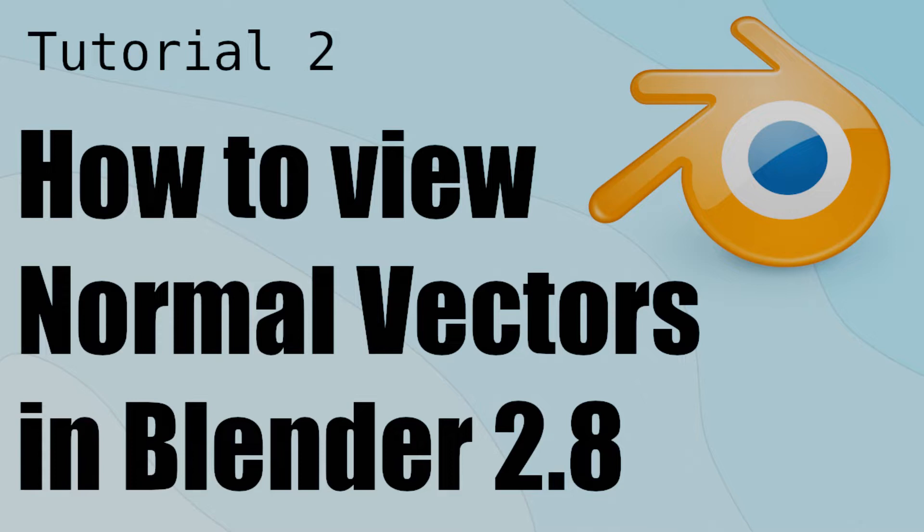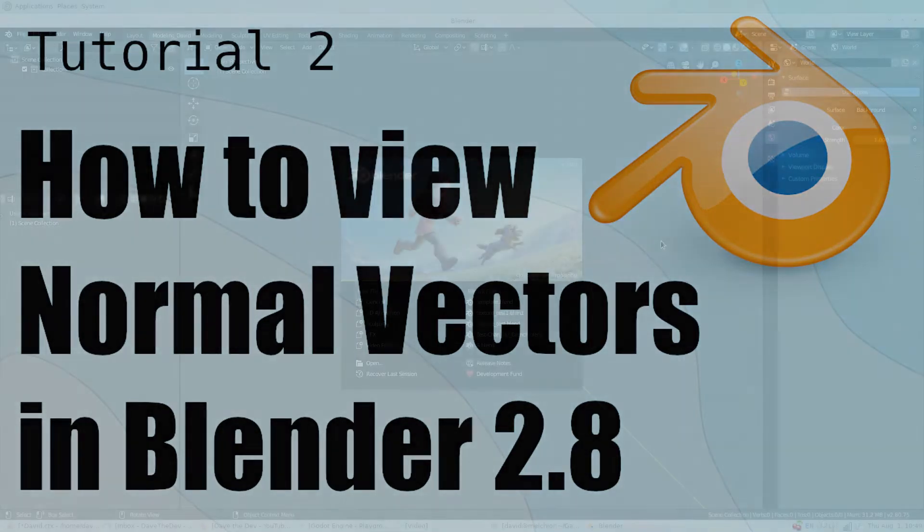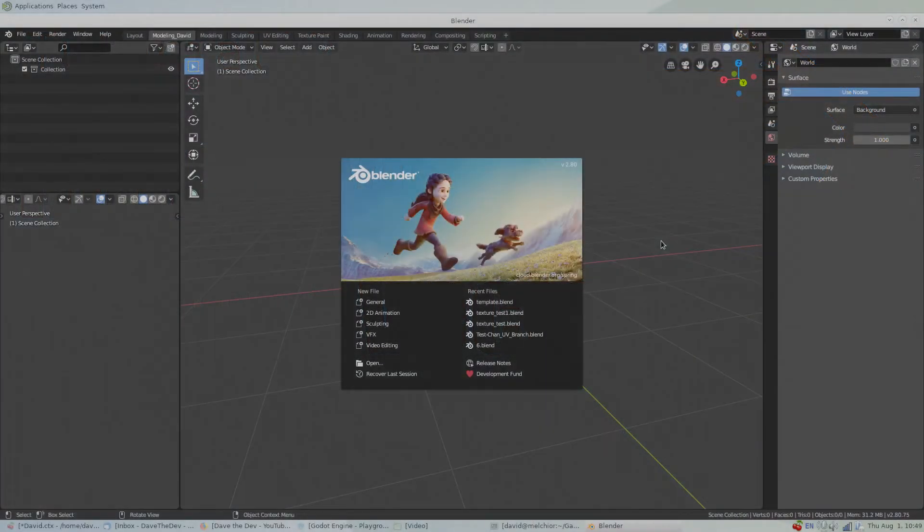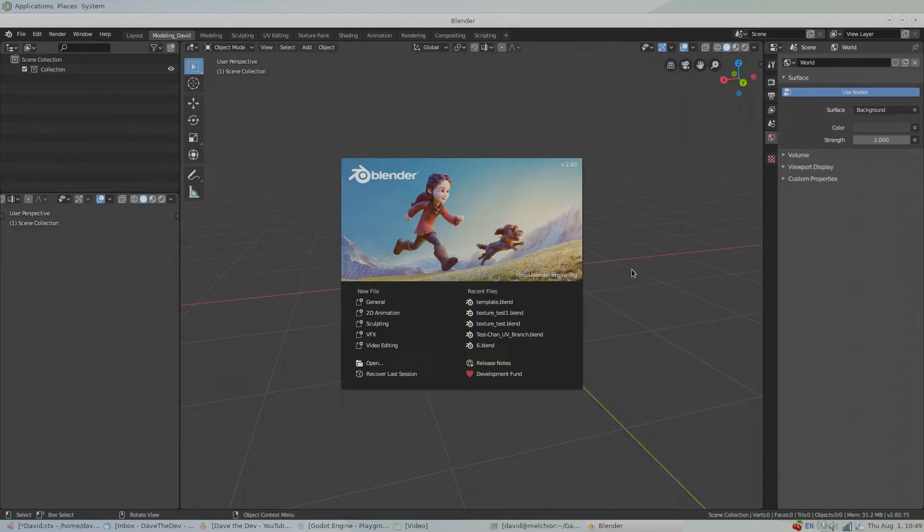Hello friends, in this video I'll show you how to view normal vectors in Blender 2.8. Let's get to it. I'm happy to announce that Blender 2.8 stable version has finally released, so if you haven't upgraded yet I've included a link to the download page in the description below.